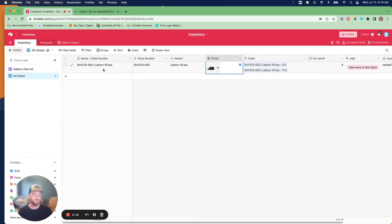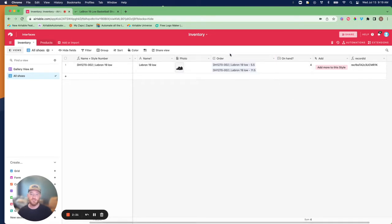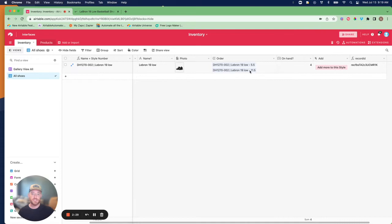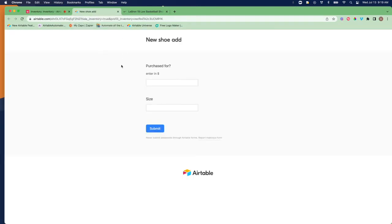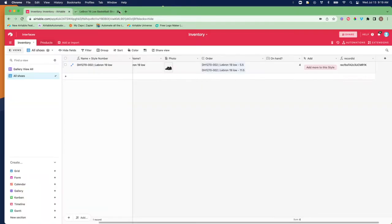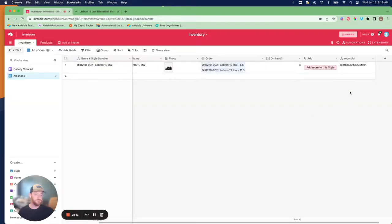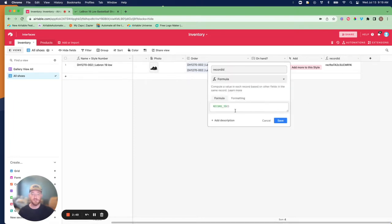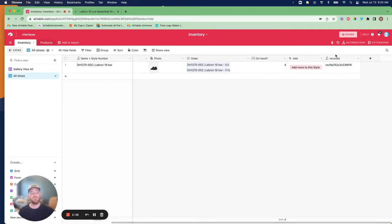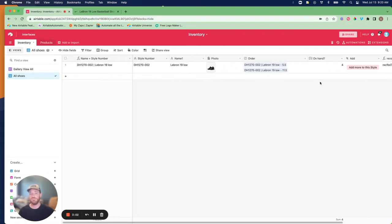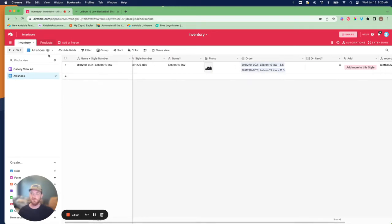We're going to use a linked record field to link the different sizes from the products table that we acquire. A count field is going to count how many we have in this style number. We've got a button that will take us to a form where we can add more of that shoe. And behind the scenes, we are also writing the record ID through the formula record ID. Remember, every single record in Airtable has a unique record ID. This is going to be working in the background, but you need to make sure that there's a field that is capturing this for each record.